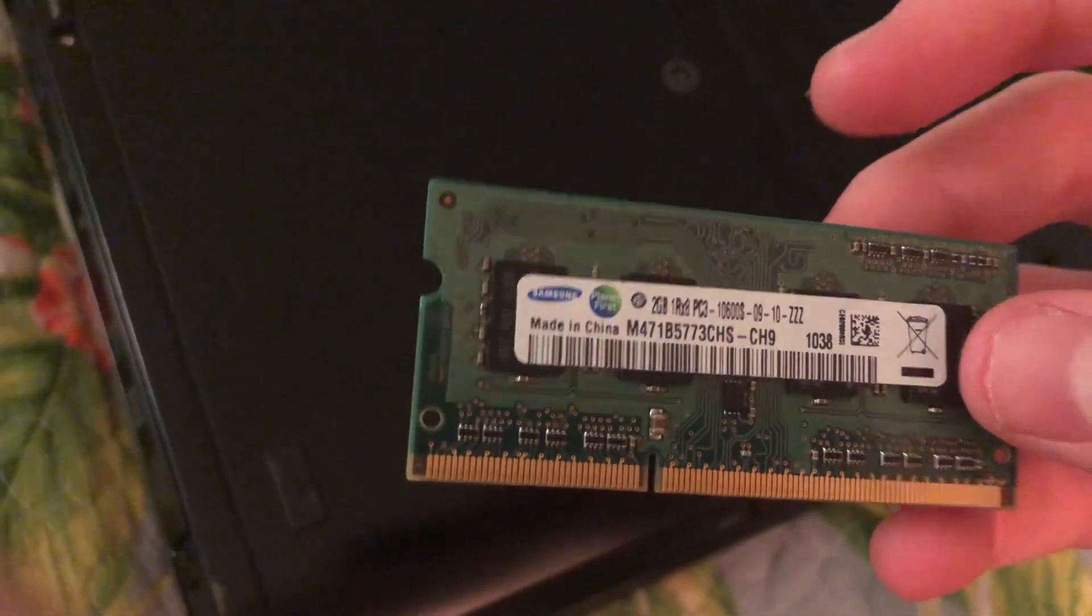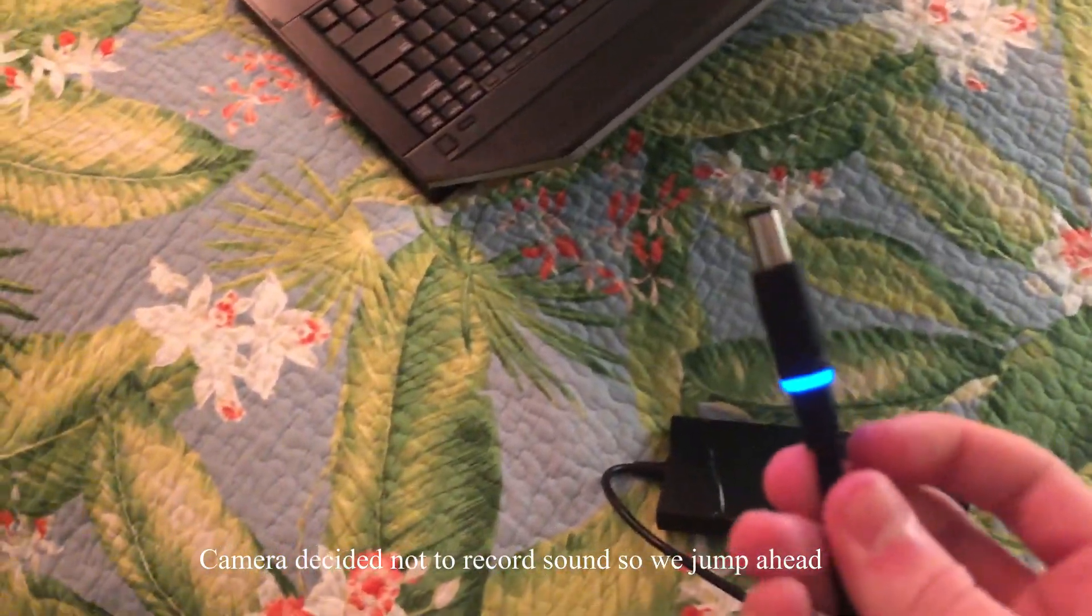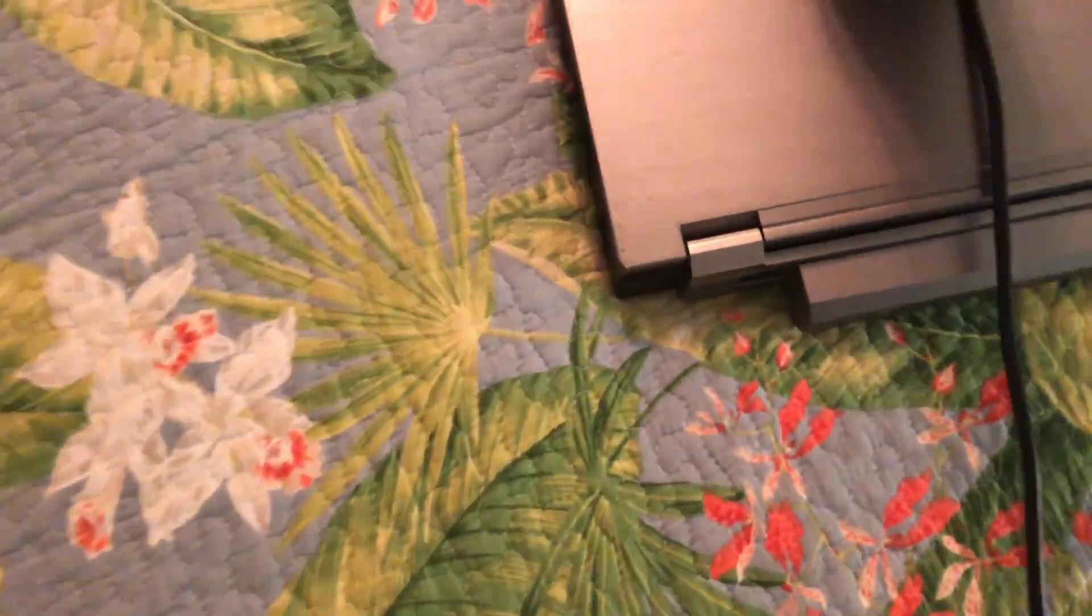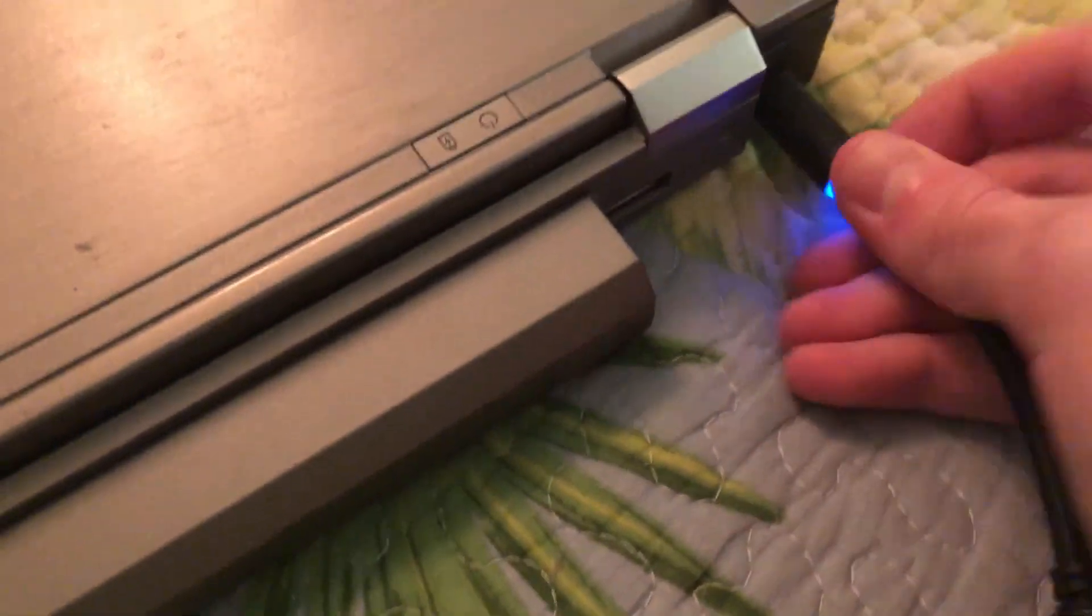We also have a DDR3 2 gigabyte Samsung stick of RAM. I believe there's one or two gigabytes already in this laptop. So I guess without further ado, I'm gonna go ahead and see if there is... here's a power cord. Let's go ahead and plug the computer in right here.